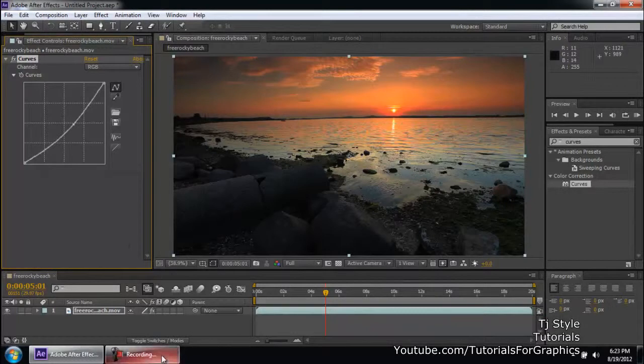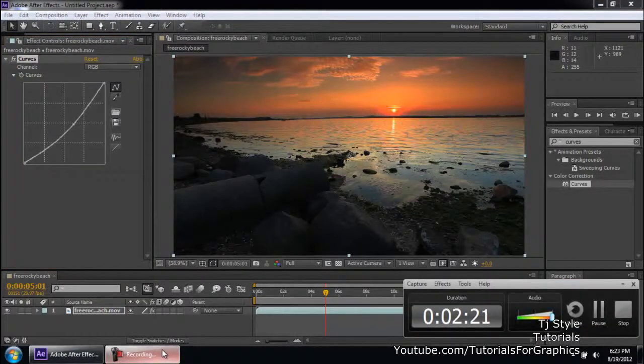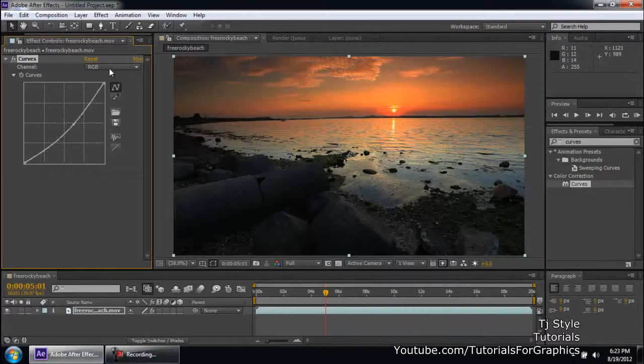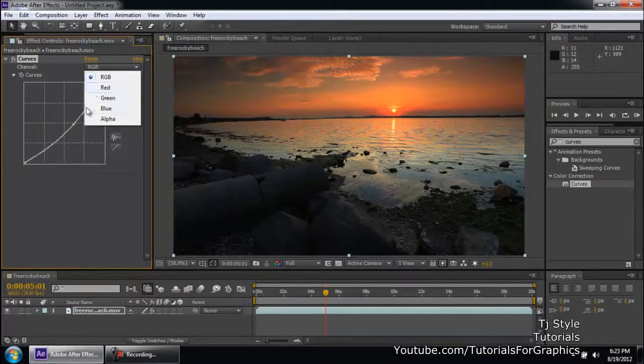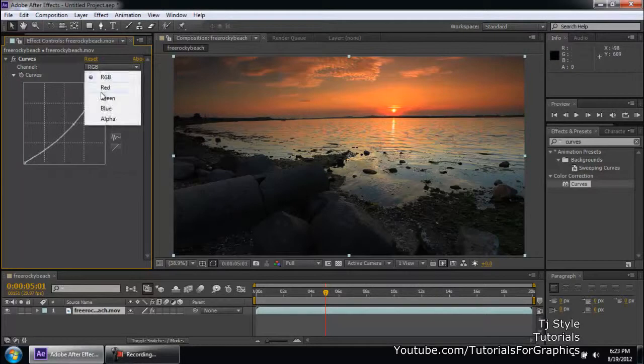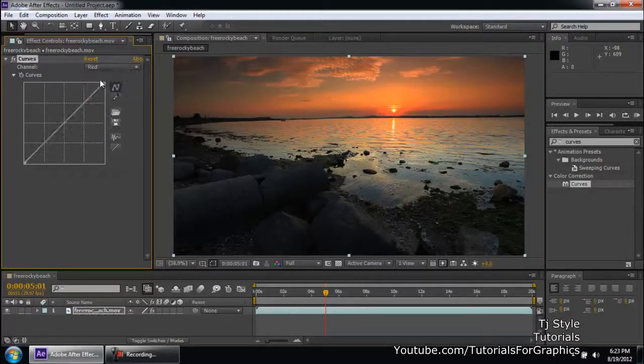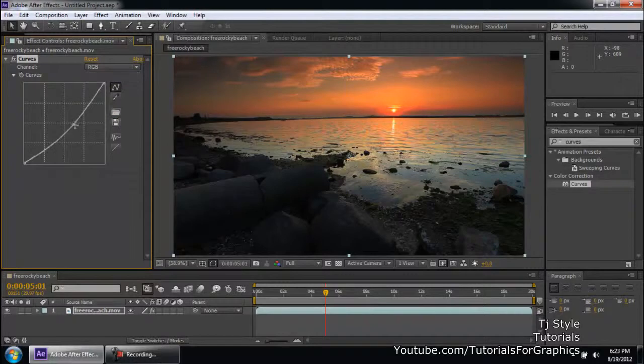This effect right here is also used for creating day to night effects. If you guys do not know what a day to night effect is, it's like the movie has been shot in a day, but in After Effects, we make it appear as it was shot in the night. So you can see that it really looks good.